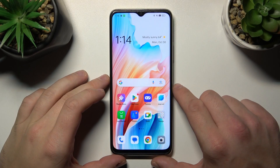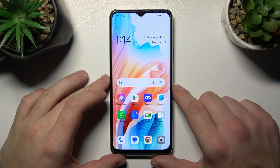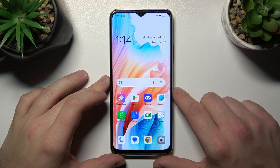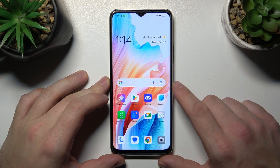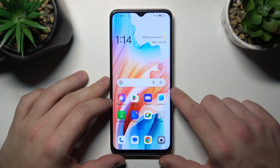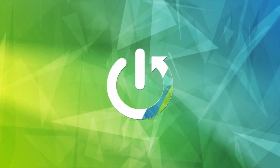Hello, in front of me I've got Oppo A38. In this video I'll show you how to manage Google Wallet.